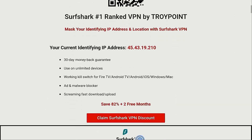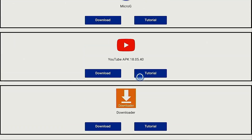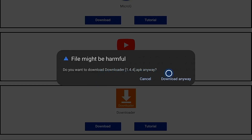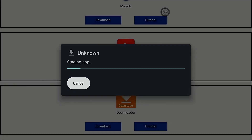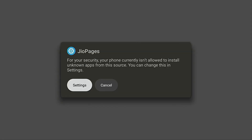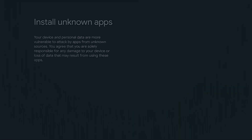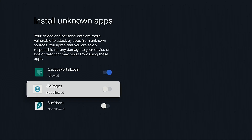I'm going to scroll down and click Download for Downloader, then click Download Anyway. Click Open. Now we need to turn on unknown apps for GeoPages — highlight GeoPages and turn it on.